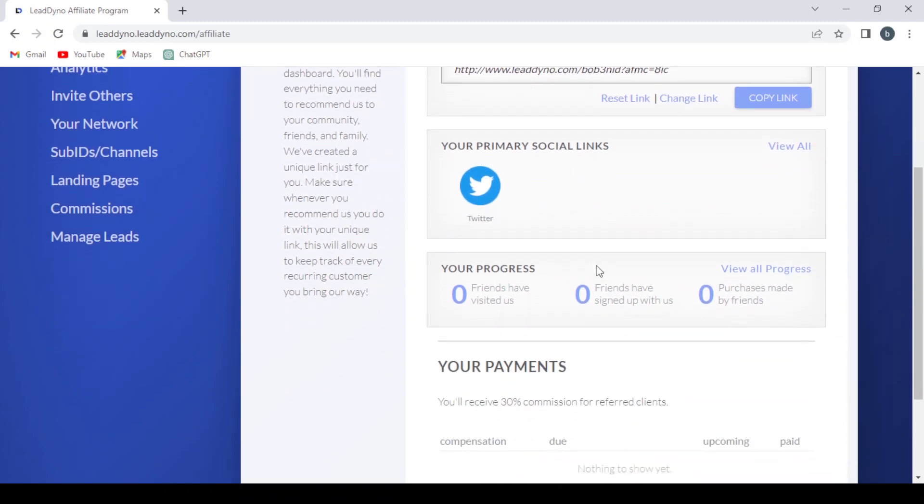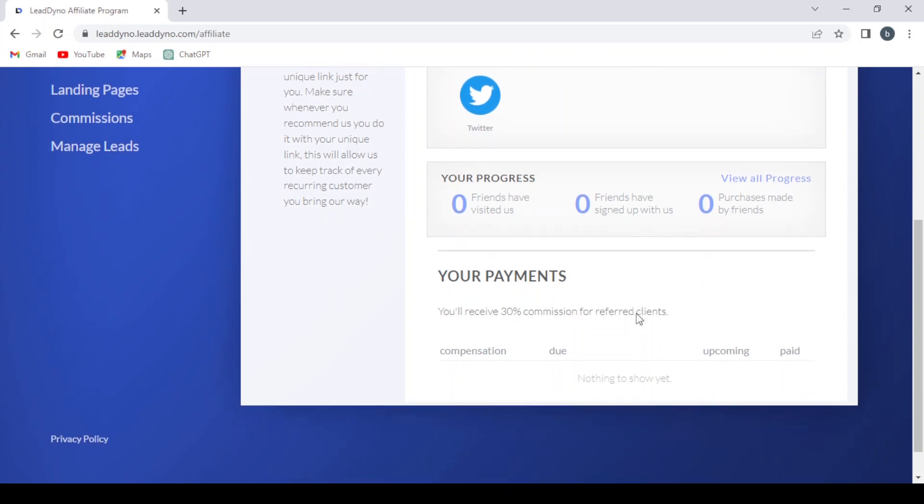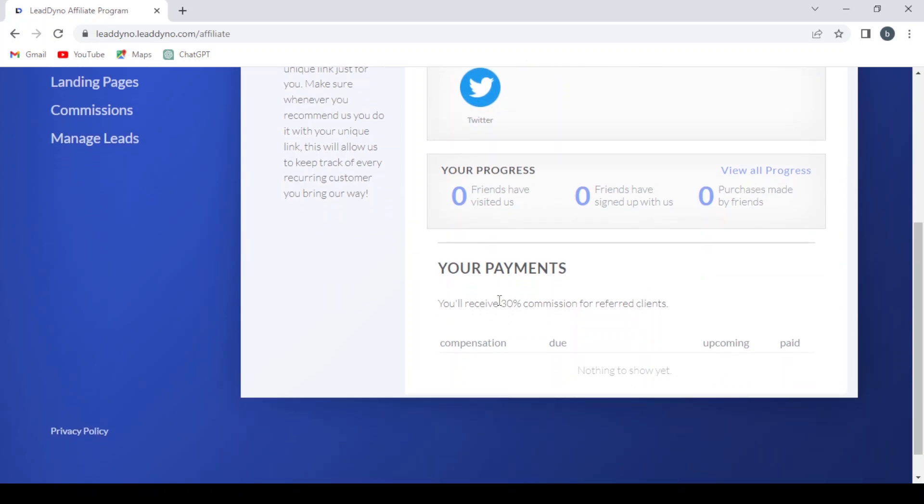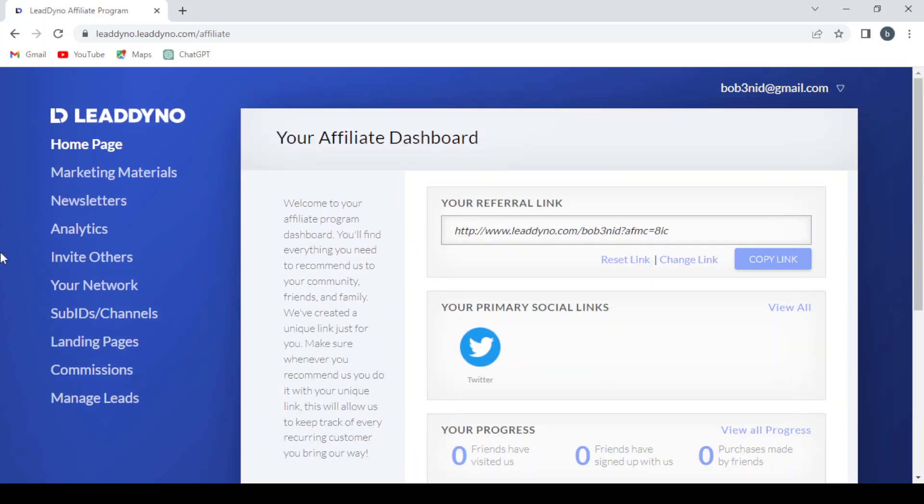Here's your progress: friends who have visited, friends who have signed up, purchases made by friends, and your payments. You'll receive 30 percent commission for referred clients. We have nothing to show yet, and here are the marketing materials.